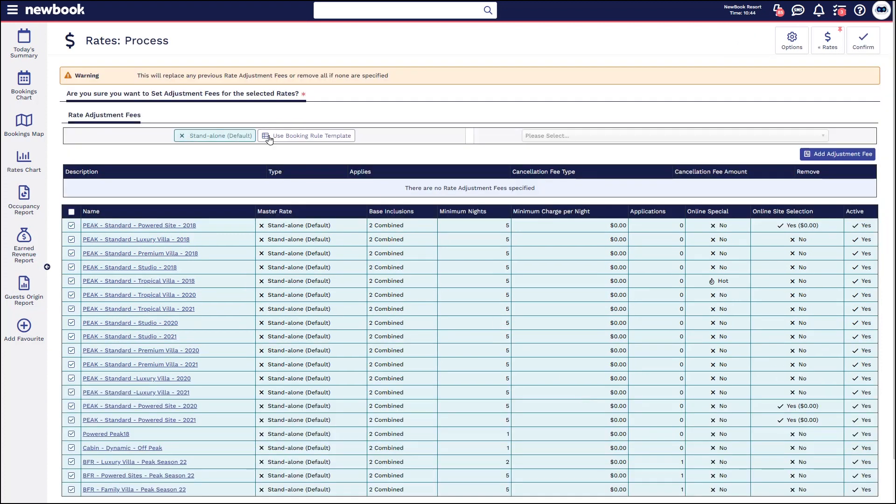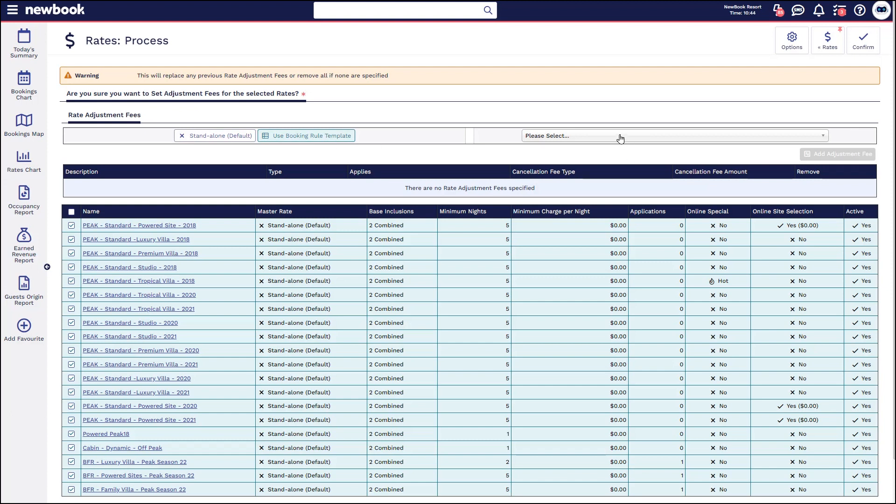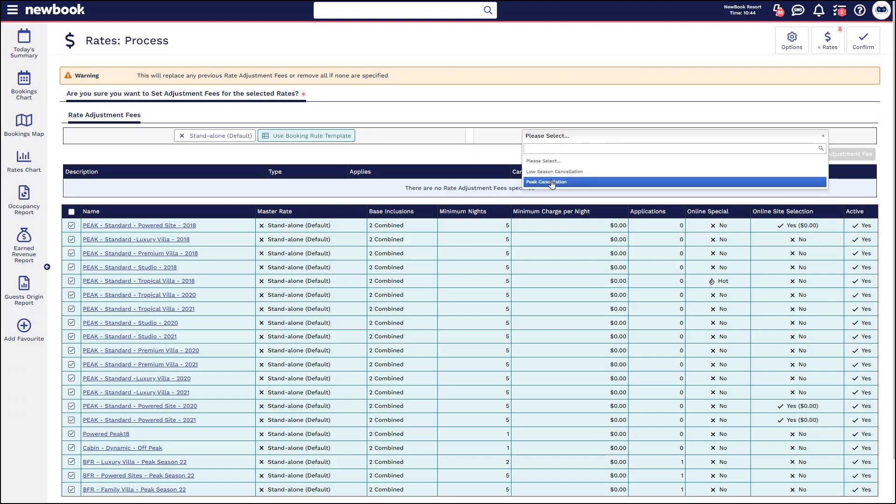You'll then notice you have the standalone option. In this scenario, we're going to use one of the pre-saved templates. This ensures consistency and then make sure that staff aren't selecting the wrong things. Click on the dropdown and then select the correct one that applies. Once that's selected, you can then confirm and that will update those rates so that new bookings have those cancellation fees calculated within them.